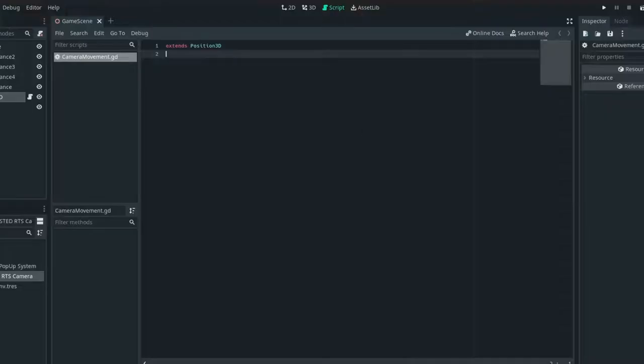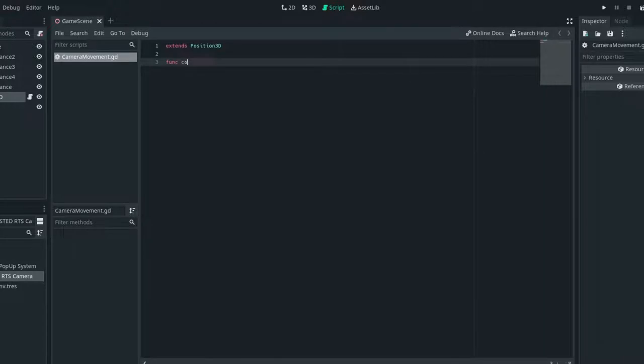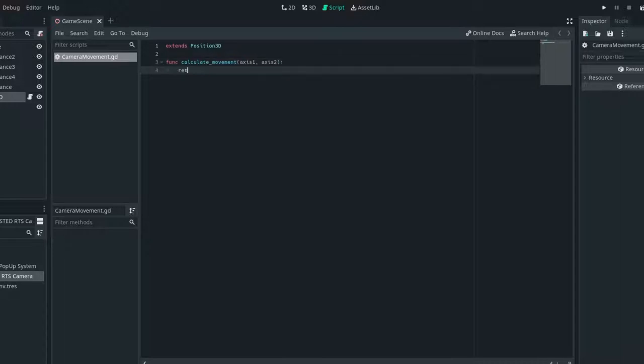So we can go into our script and make a function called calculate movement. And we can have axis 1 and axis 2. And we just want to return axis 1 minus axis 2. And there'll be everything for that function.